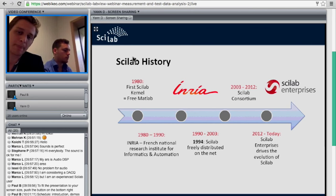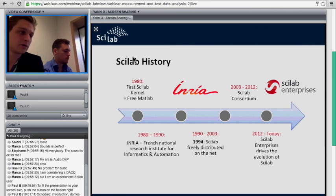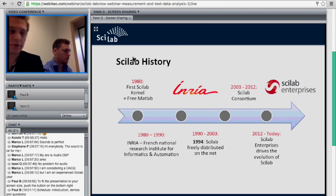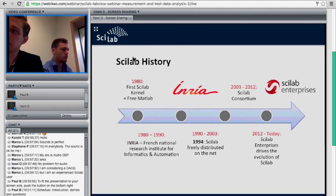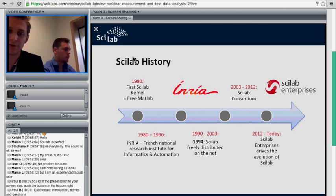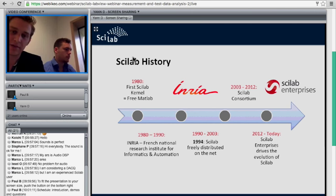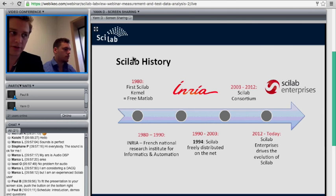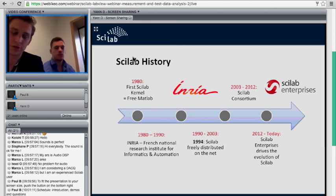In 2003, Scilab gained quite a lot of interest within industry, especially in France. So they decided to create a consortium with several industrial companies in France in order to confront the software with industrial needs. The companies included big names such as Airbus, the French national space agency CNES, automotive companies such as Renault and PSA Peugeot, and also ArcelorMittal, among others.